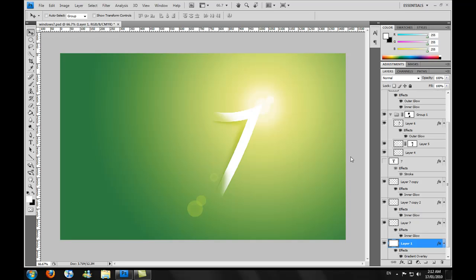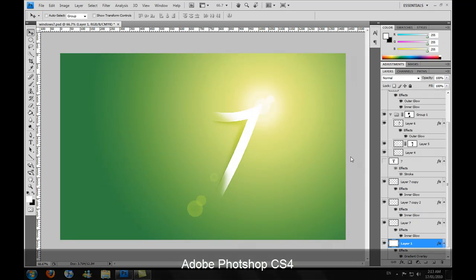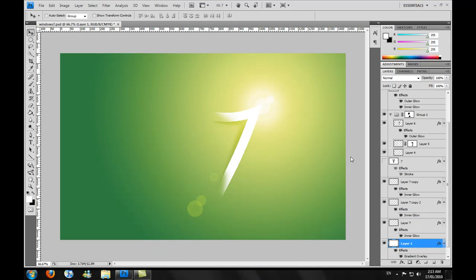Okay guys, to get started we're going to open up Photoshop. I'm using the CS4 edition of Photoshop Extended, but it doesn't really matter what version you're using. You can use pretty much all CS editions and Elements because this is using very basic tools and techniques.